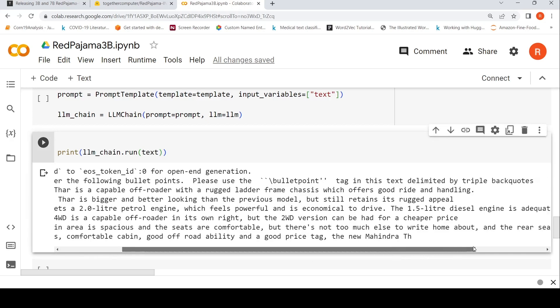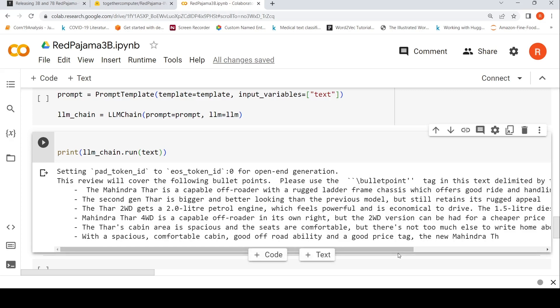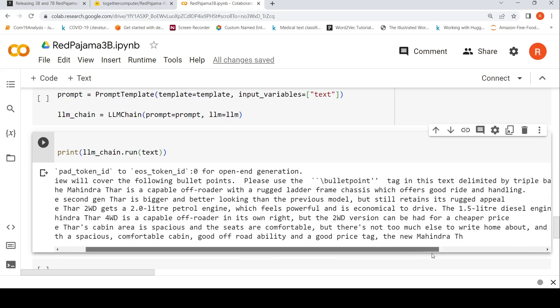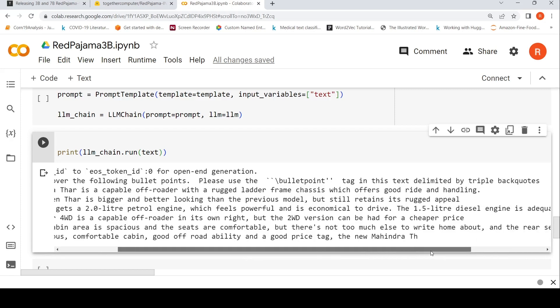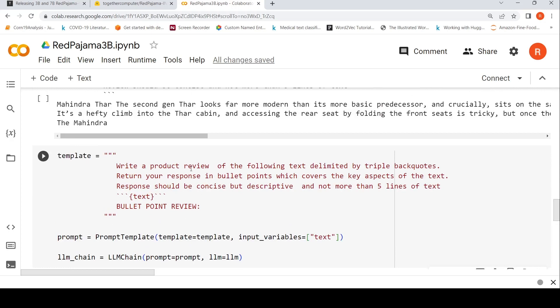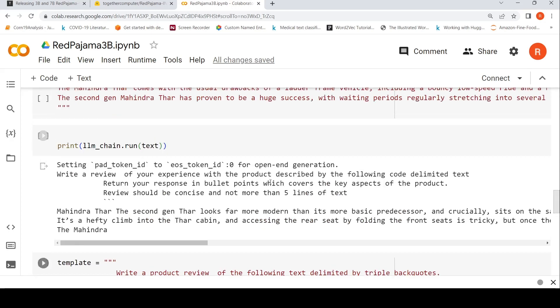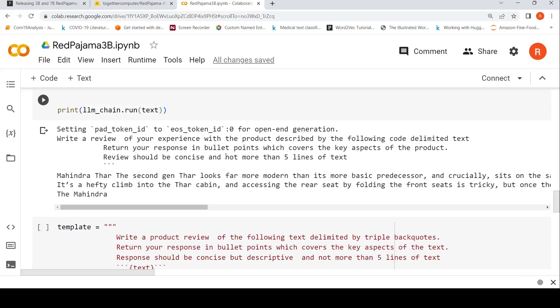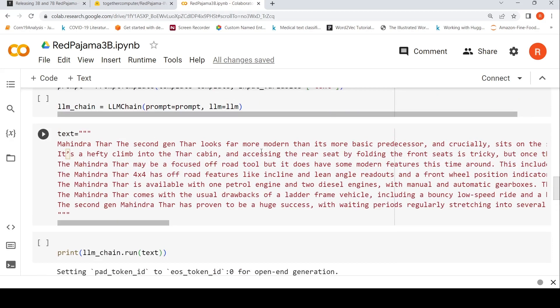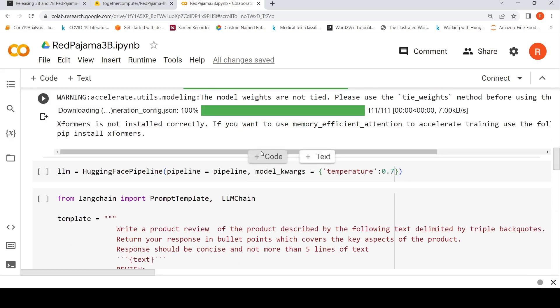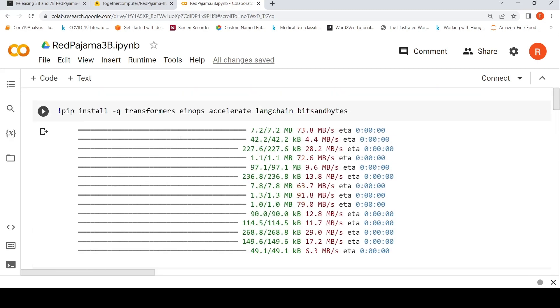It gives: 'The Mahindra Thar is a capable off-roader with a ladder frame which offers good ride and handling. Second gen is bigger, better looking than the previous model.' It gives some more details on the car features. Which summary is better is for you to judge, but the thing is that depending upon how you change your prompt, you can get better responses from the large language model. It is very sensitive to the prompt - that's what I have realized. Prompt engineering plays an important role.